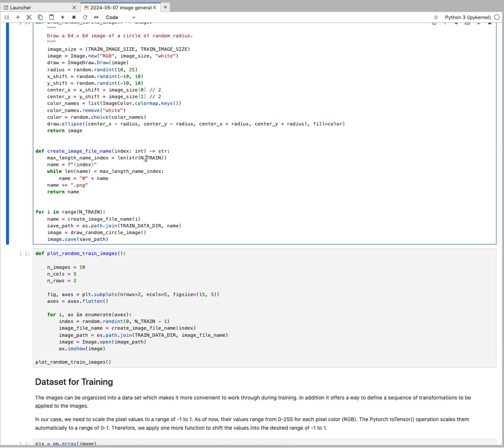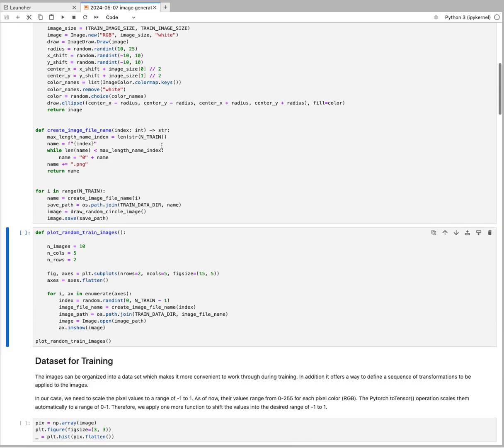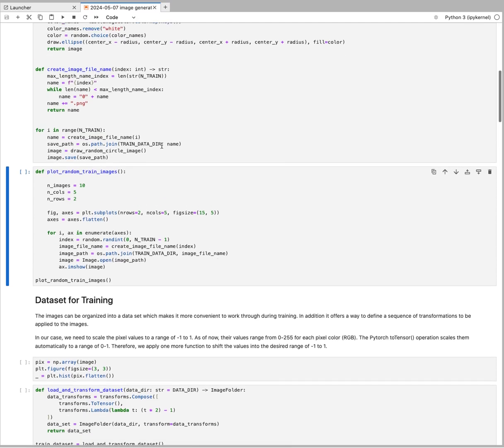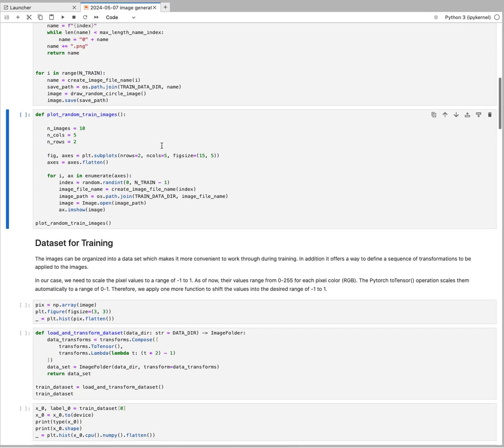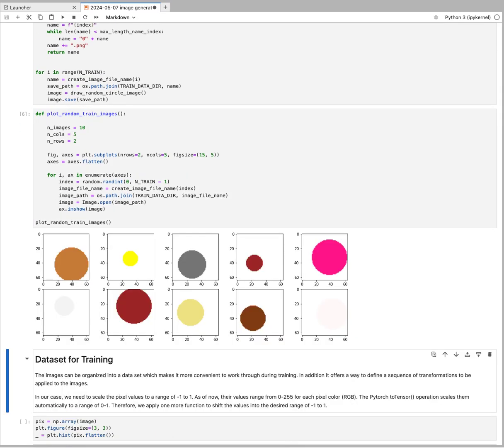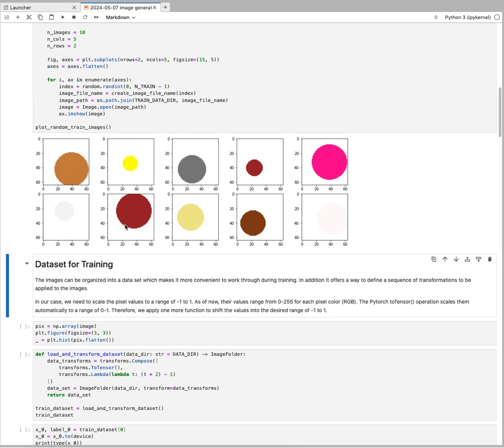If I'm running this, I'm creating these 300 images on my local system. Just to show you what that looks like, here's the function to plot them all. We're going to have these circles as images.